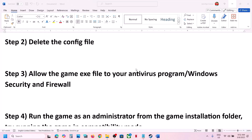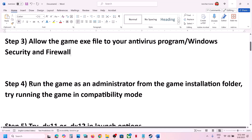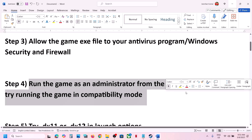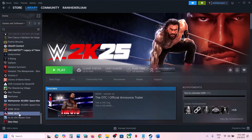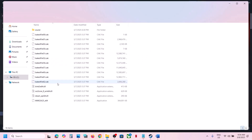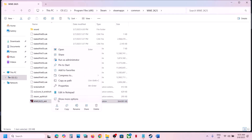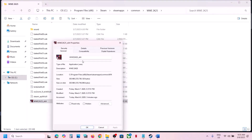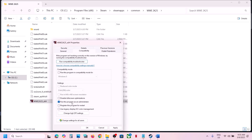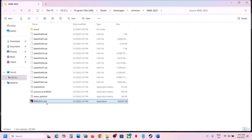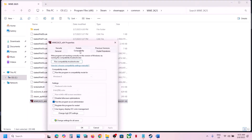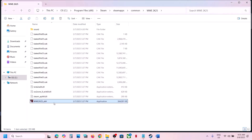The next step is to run the game as administrator from the game installation folder. Right-click on the game in Steam and click Browse Local Files to open the installation folder. If that doesn't work, right-click the game exe, select Properties, go to the Compatibility tab, check Run This Program as Administrator, hit Apply, click OK, and launch the game. If still not working, go to Properties again and select Windows 8 compatibility mode.